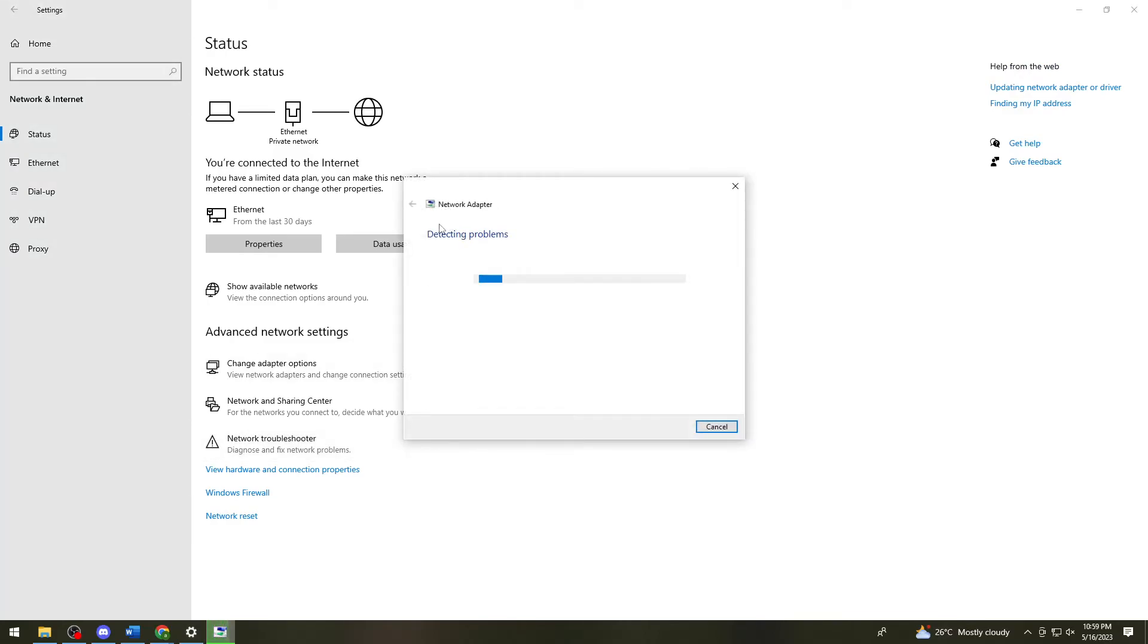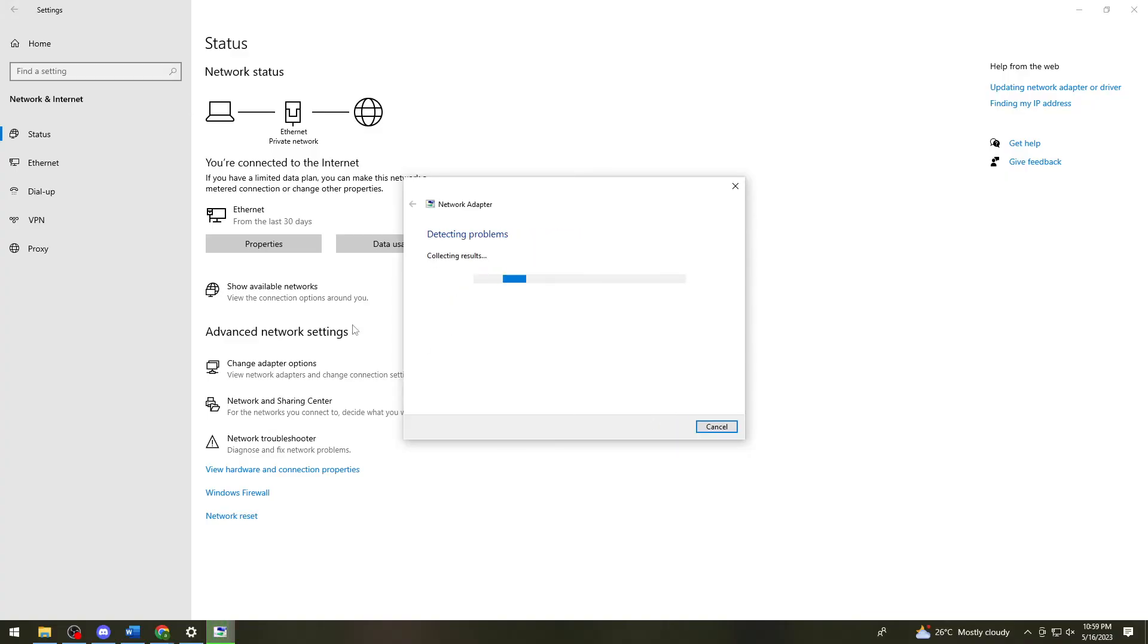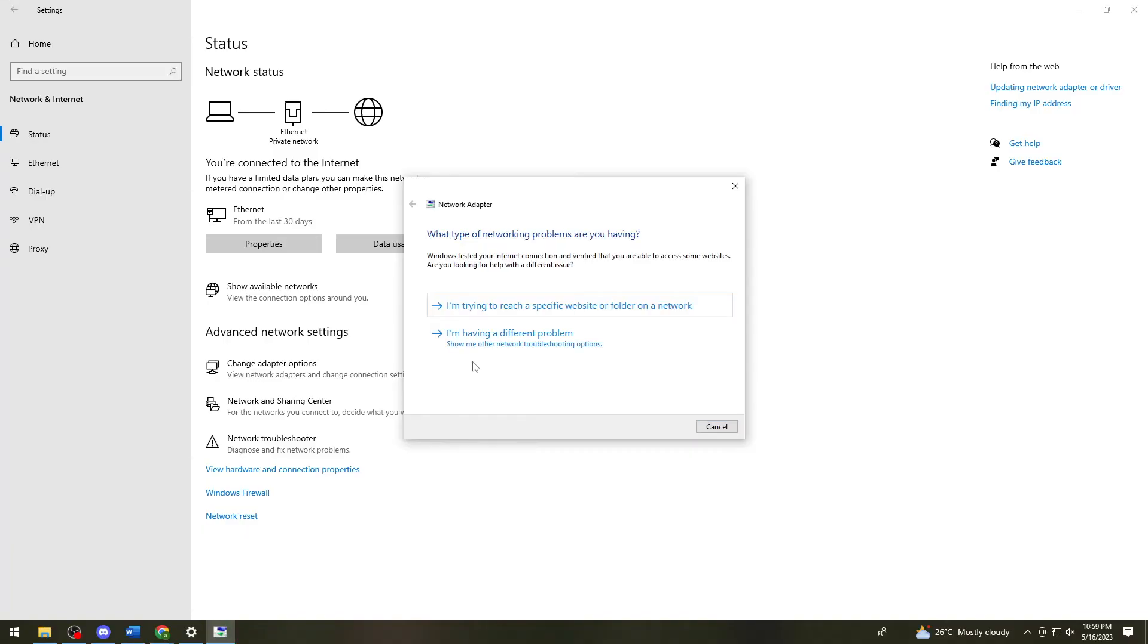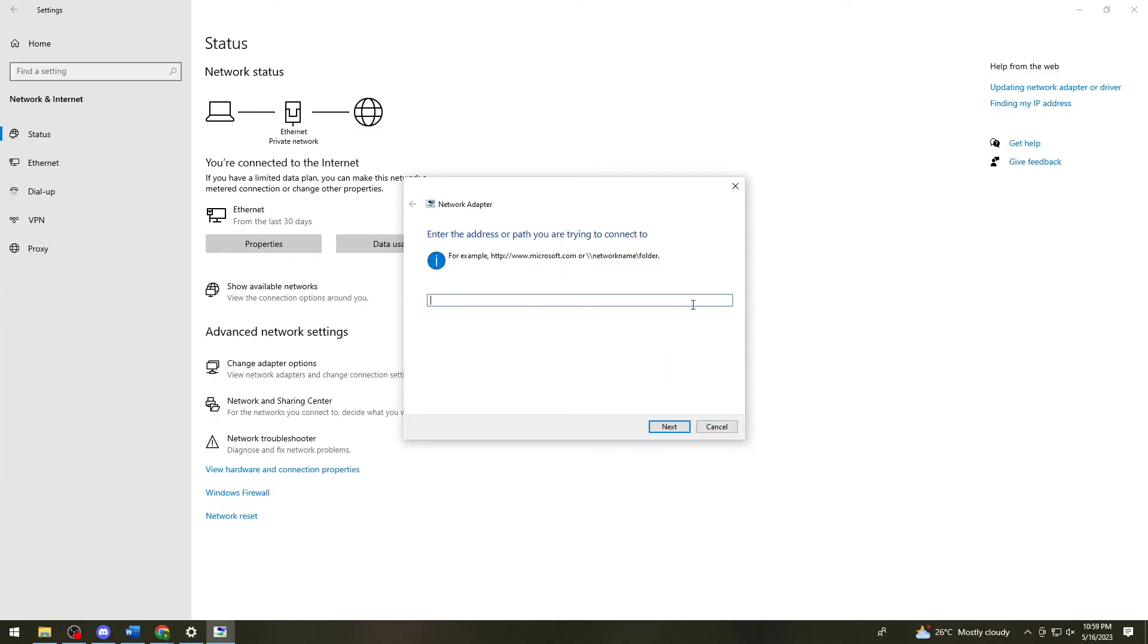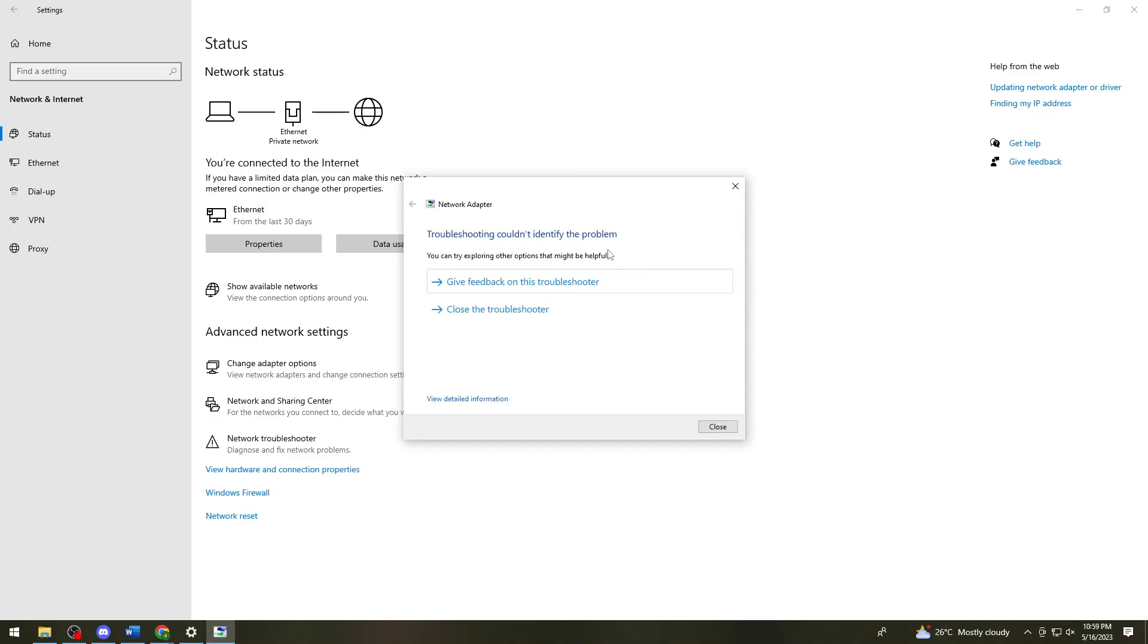Here it is now detecting problems. You can just go ahead and choose all network adapters. I'm sorry about my mistake earlier. Now you can click on I'm trying to reach a specific website or folder on a network. Click on that. Now just go ahead and type roblox.com.